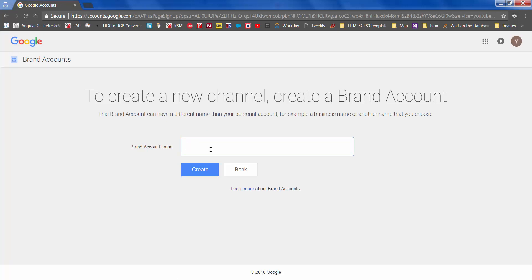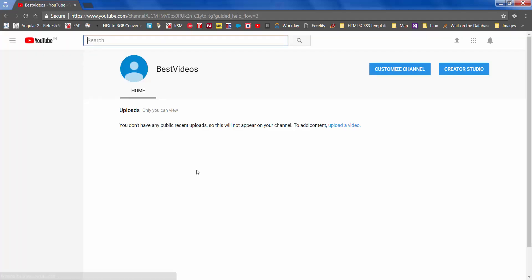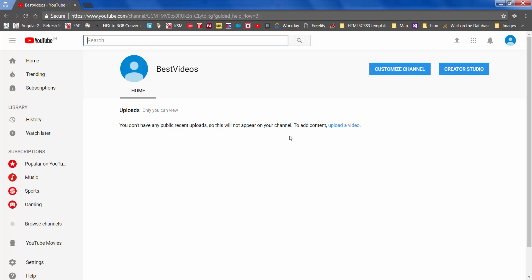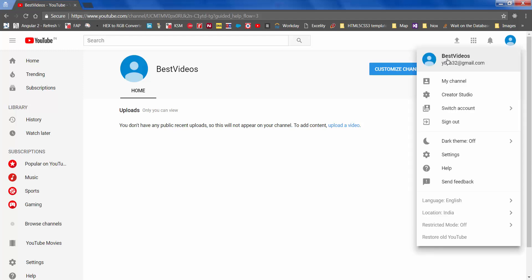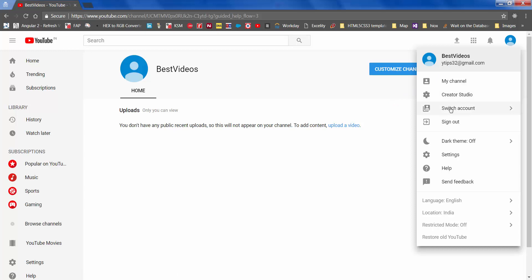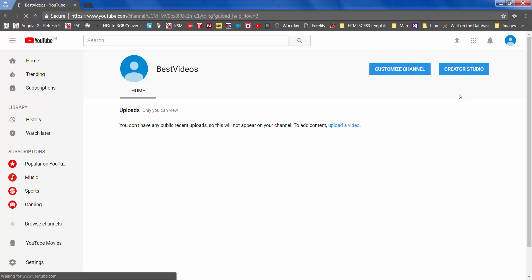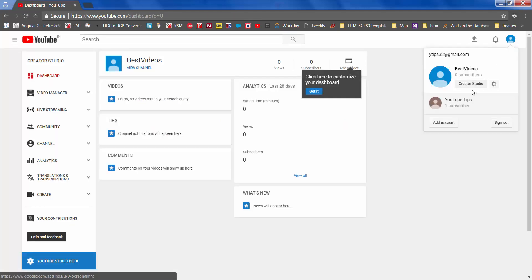Each YouTube channel account is associated with something called a brand account, so let's not get into more detail — just give a name and create a channel. Let's call it 'Best Videos.' So we now have, within our same YouTube account, another channel or brand account called Best Videos. To switch your account you can always go to Creator Studio, which lists all your brand accounts or channels.